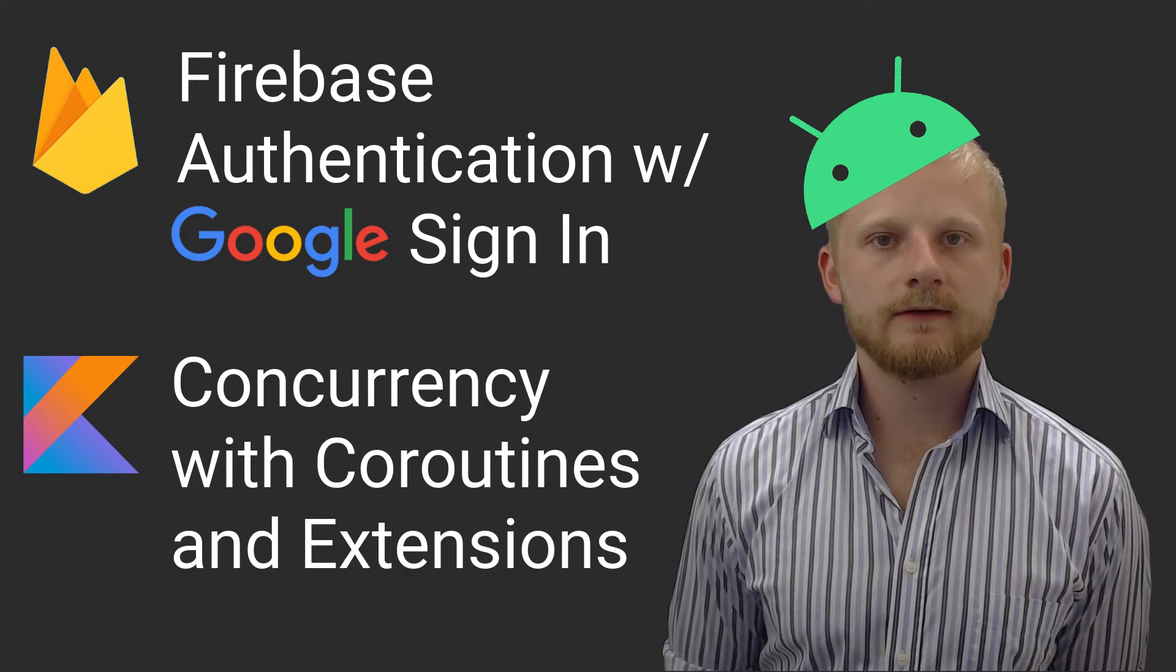What's up everybody? This is Ryan here, and in this video I'm going to talk about integrating Firebase Auth and Google Sign-in Provider in your Android applications.